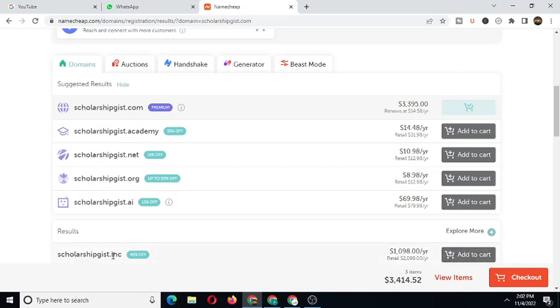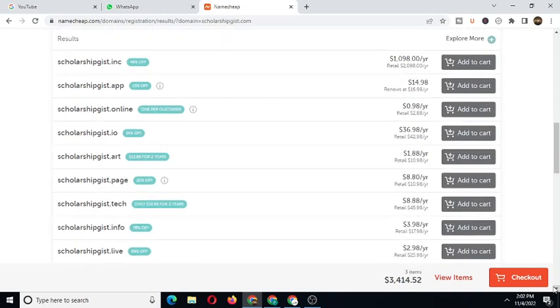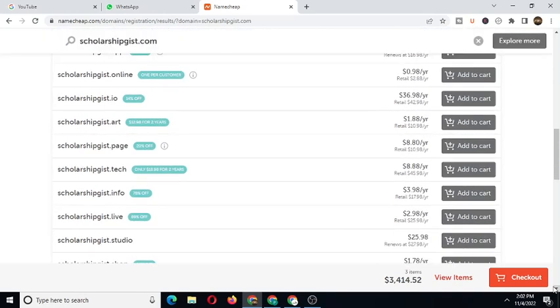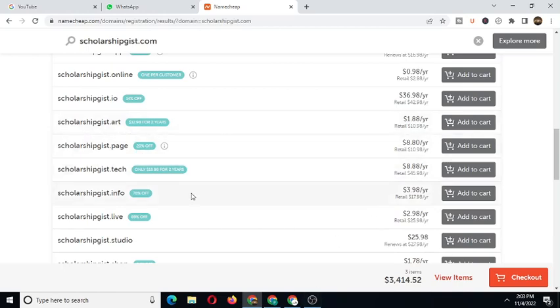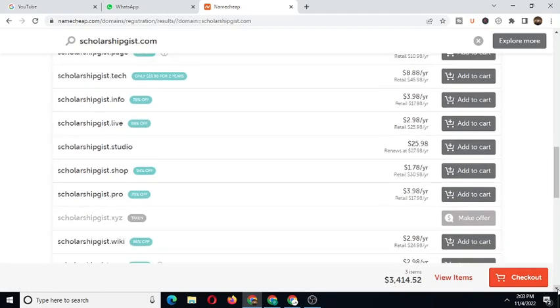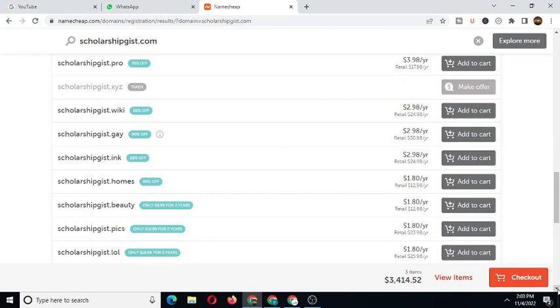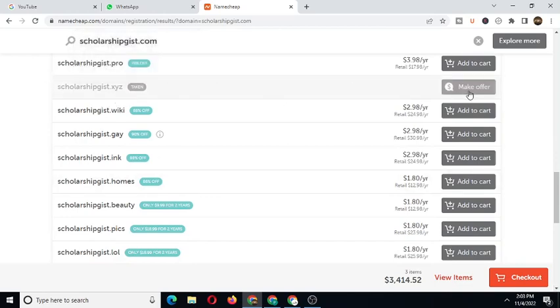You can explore more here by clicking to explore more. As you can see, if you check, this is scholarshipgeist.international, which is over $1,000. If you're buoyant enough with cash, there are a couple of domains here. Dot io, which is barely $2. Scholarshipgeist.ad is $38.98 US dollars. Now we're just going to proceed to checkout. Scholarshipgeist.xyz has been taken, so you can actually make an offer for this domain if you truly love it.